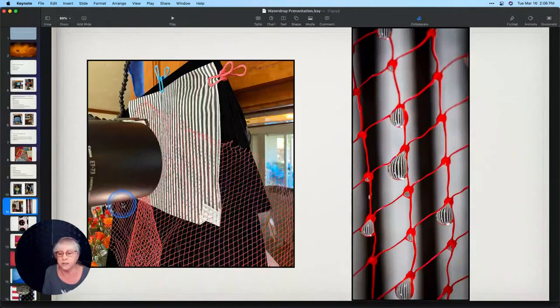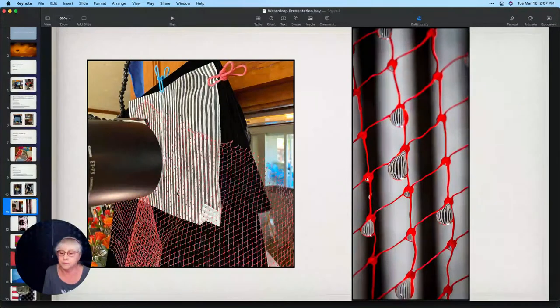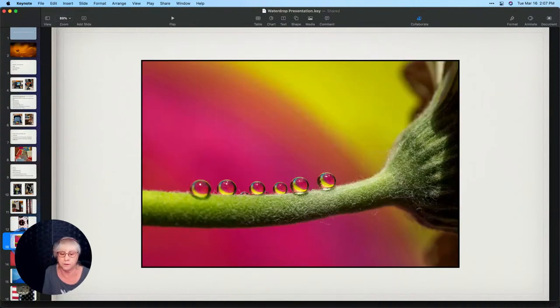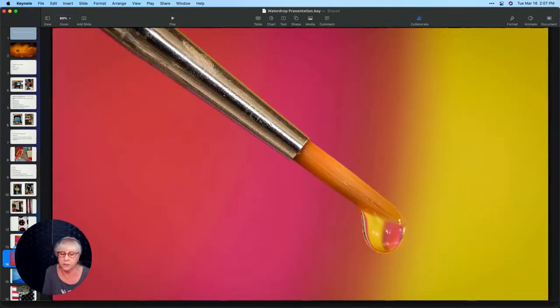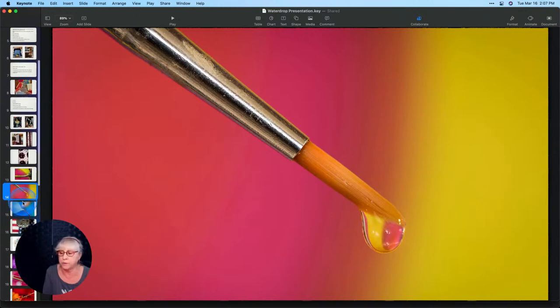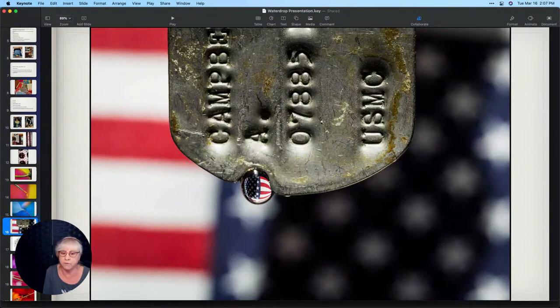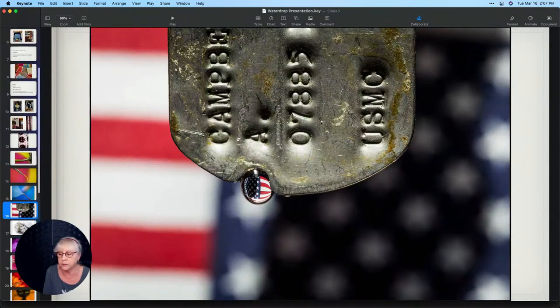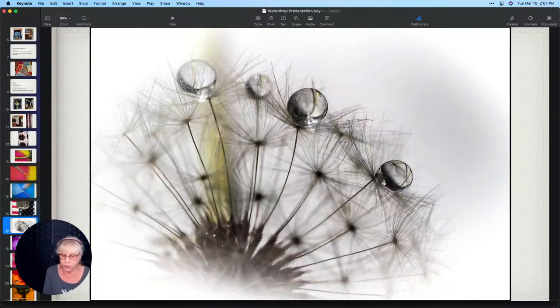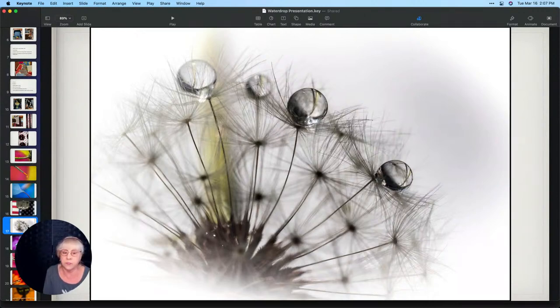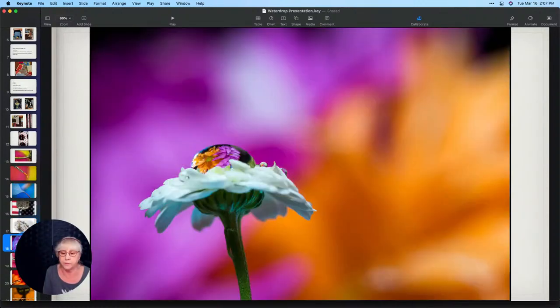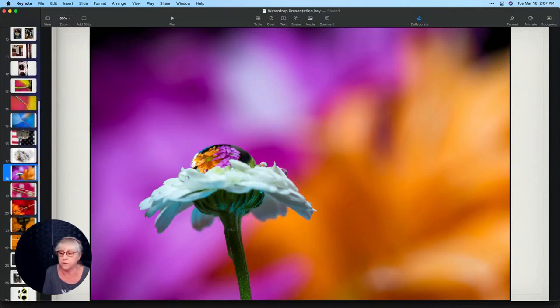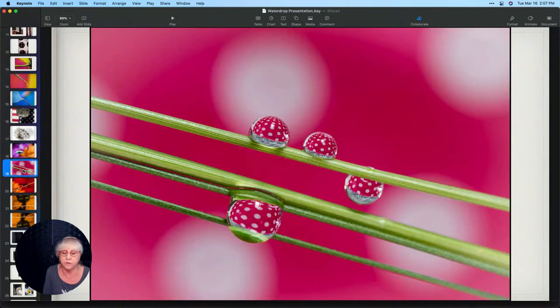Here's that plastic netting, it actually held water very well. A gerbera daisy, a paintbrush because I kind of thought it looked like I was painting with water. A eucalyptus leaf. My father's dog tags, I did that for Memorial Day. I've always wanted to try to shoot these but they're a lot more difficult than I thought. They're very very small and it's really hard to get them to hold water.